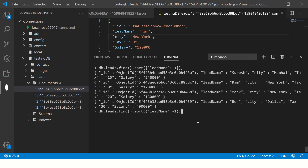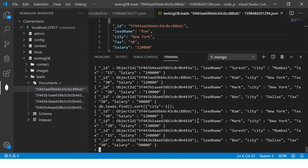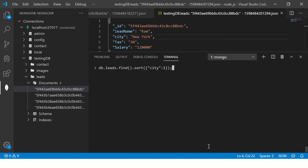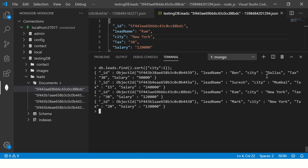You can do that with any column. Let's say you get a request from the API saying sort by city. With minus 1 you see N, M, D. Let's clear and pass 1 — ascending — now it is D, M, New York, New York. This way you can pass any column name and return the sorted document set.